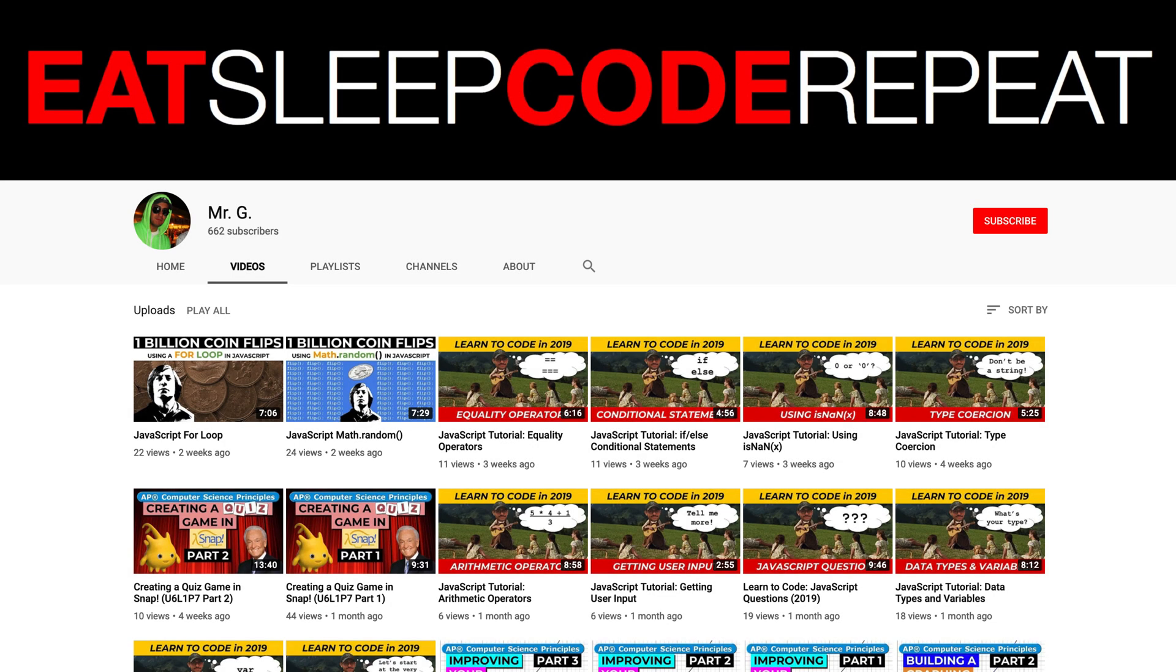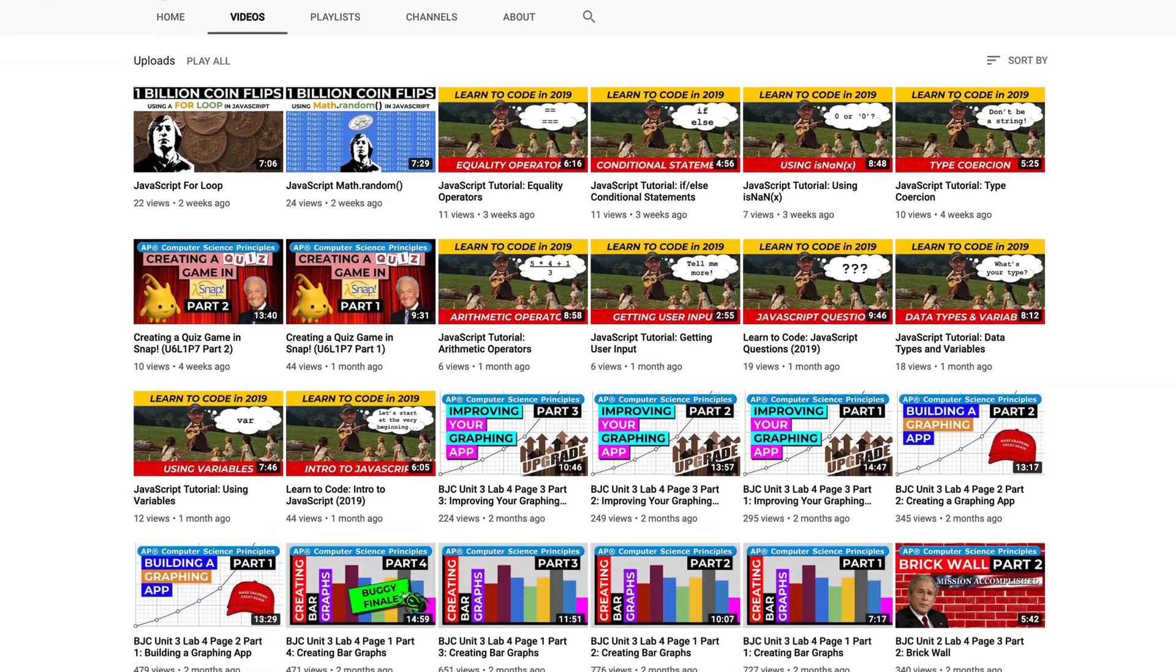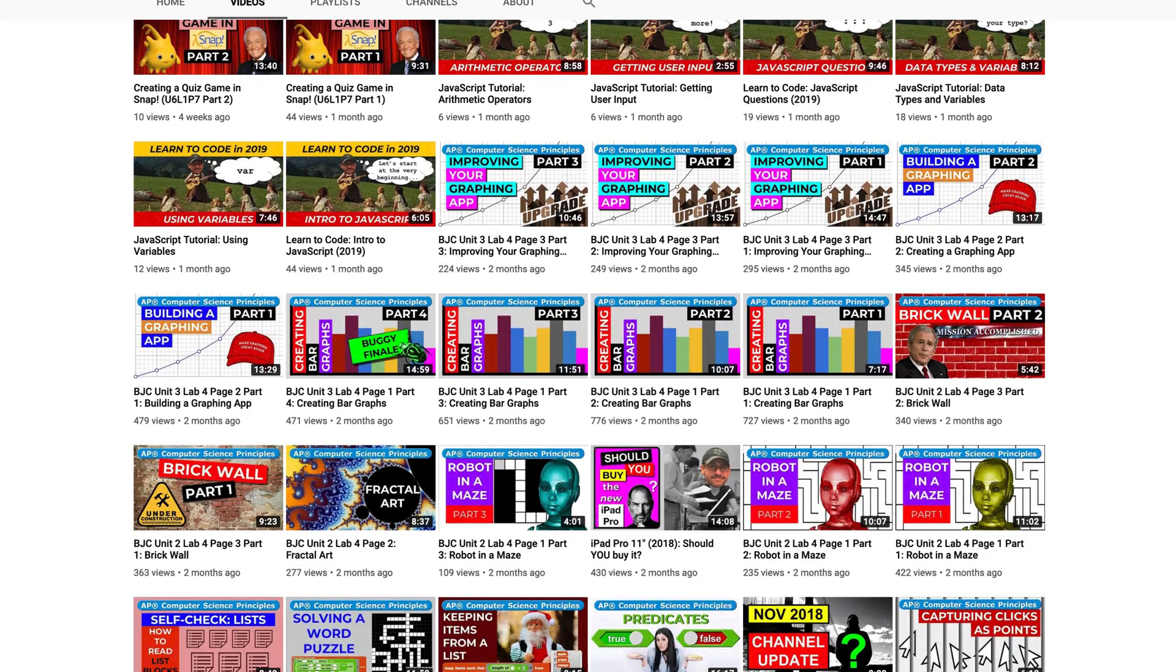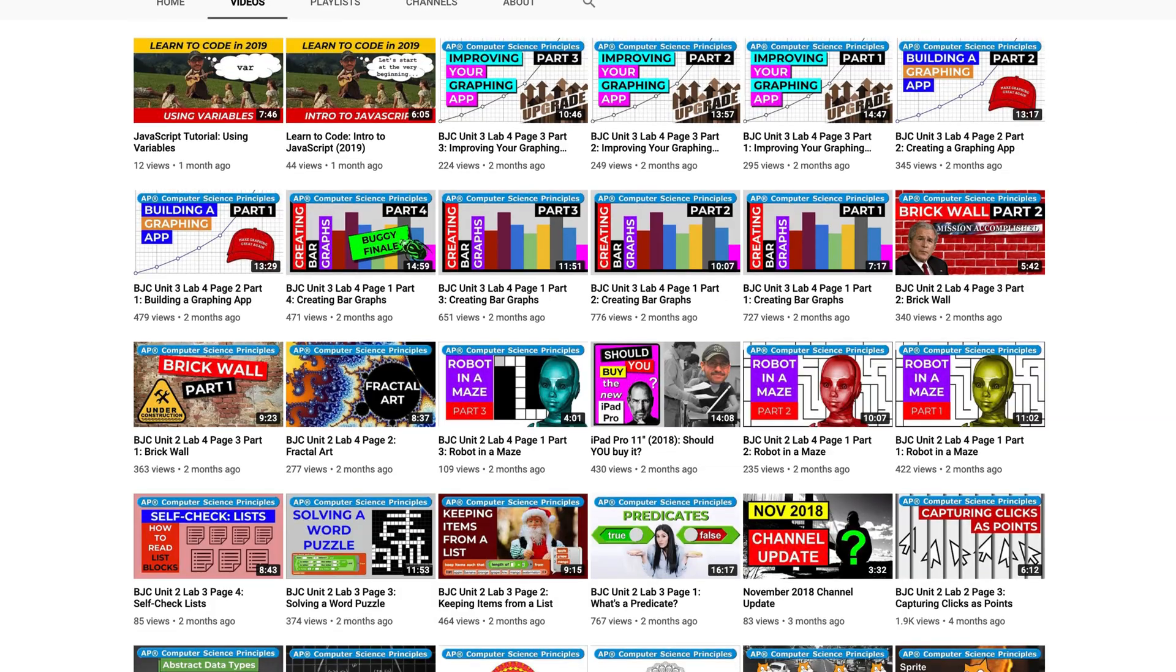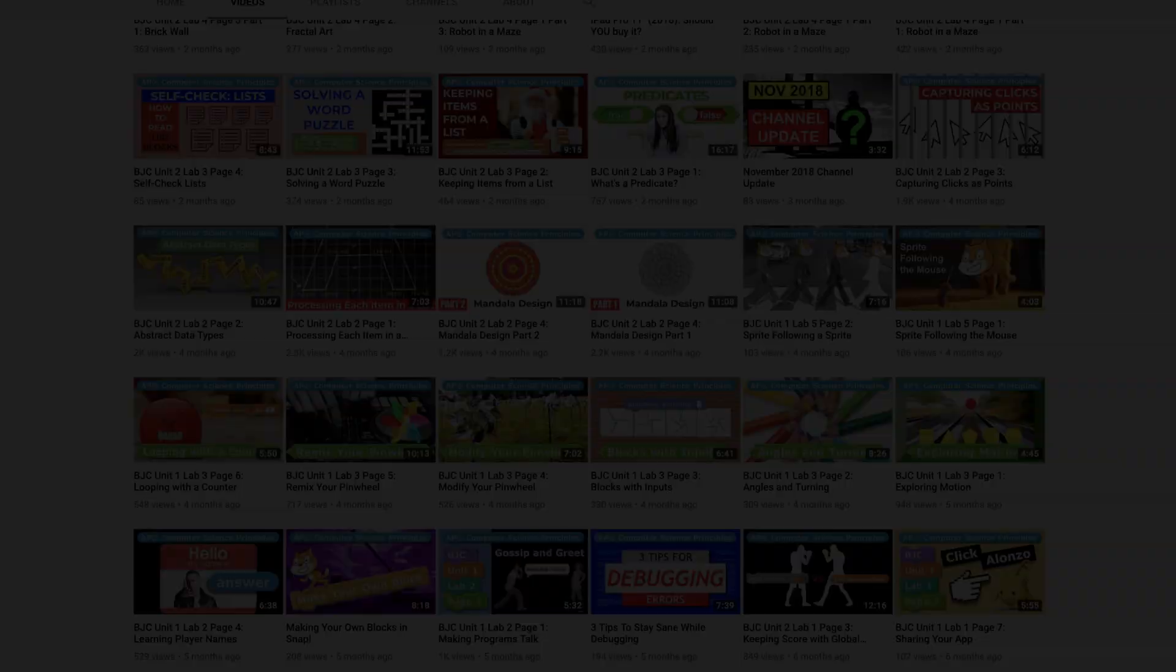On this YouTube channel, I make coding tutorial videos just like this one, so if you're new here please consider subscribing to help the channel out.